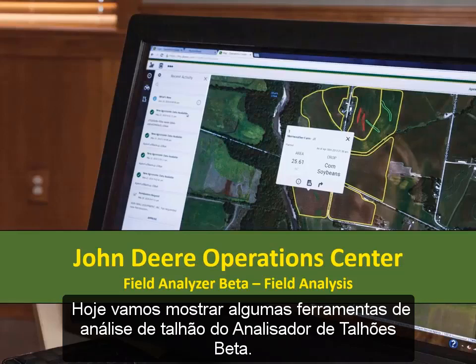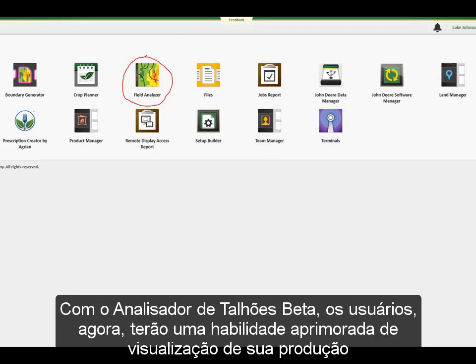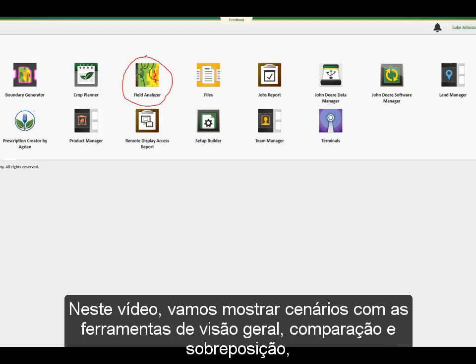Today we will go through a few Field Analyzer Beta field analysis tools. With the addition of Field Analyzer Beta, users will now have an enhanced ability to view their production and better understand how to optimize both available land and machinery through map layers.